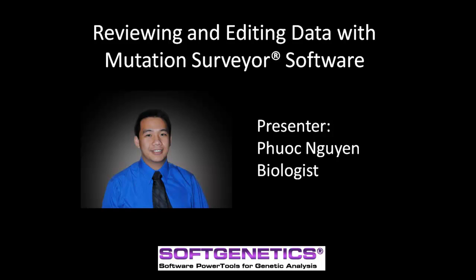Welcome to the Reviewing and Editing Data webinar with Mutation Surveyor Software. My name is Phuoc Nguyen and I will be the presenter for this webinar.